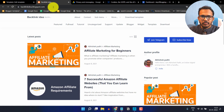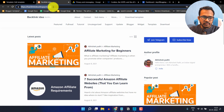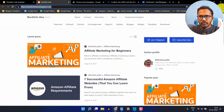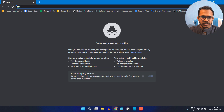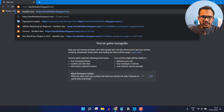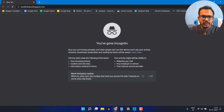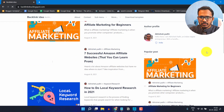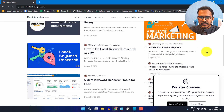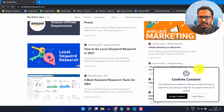Let me copy the blog URL and open it in incognito mode. Make sure to open the website in incognito mode. Let me scroll down — as you can see, the cookies consent popup is showing.